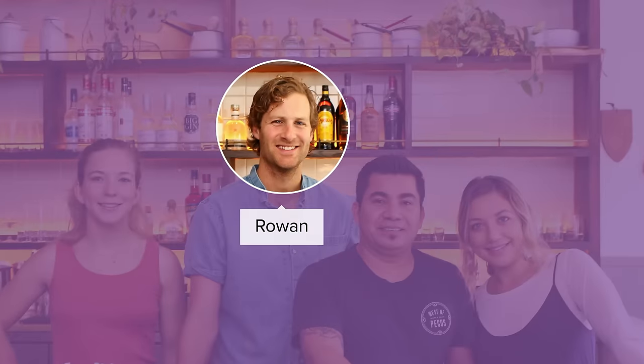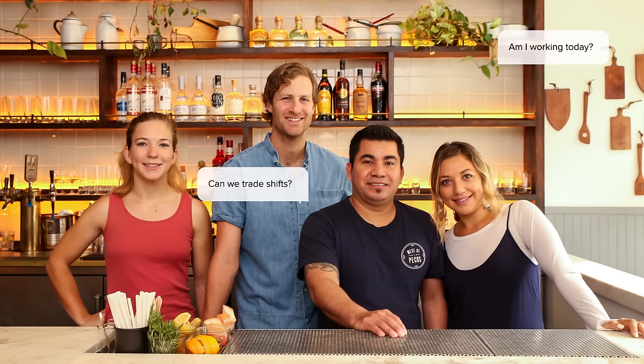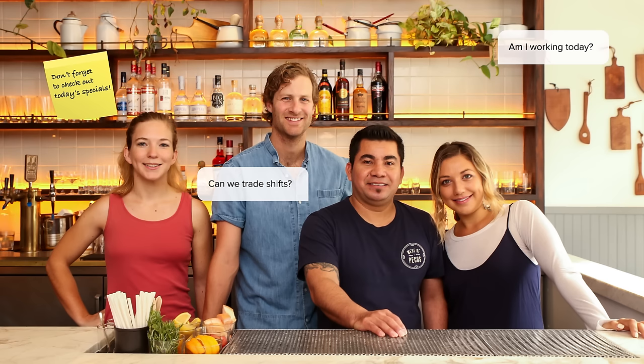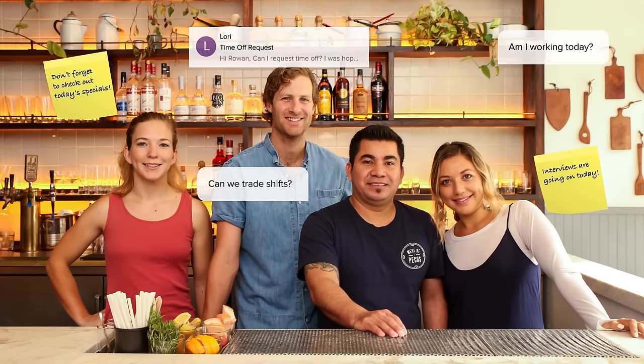Meet Rowan. Rowan's an owner at Wooden Spoon, a popular eatery in San Francisco. He loves his employees, but spending every Saturday rounding up text messages, post-it notes, and emails to build a team schedule? Not so much.